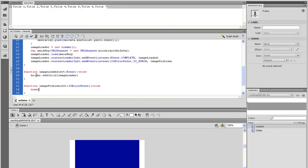And inside, simply type a trace statement that says, the image isn't here, close quote, plus evt.text, close parenthesis.